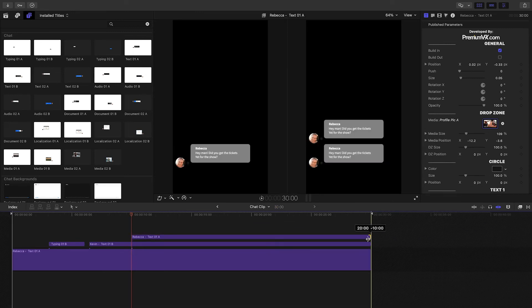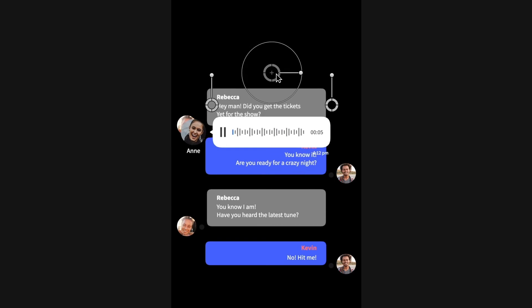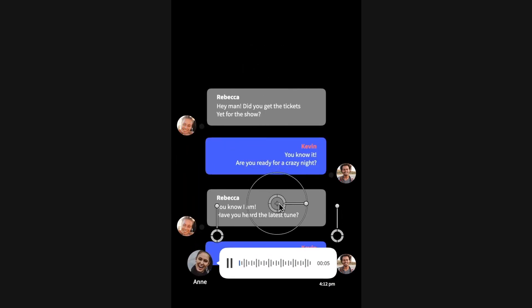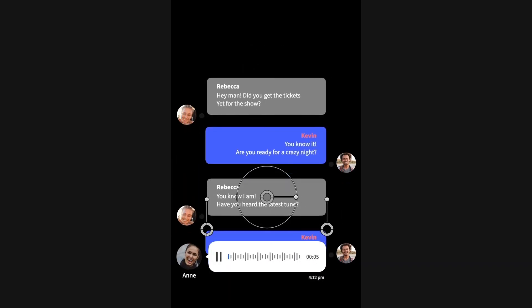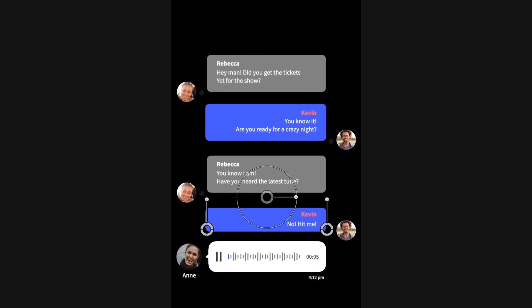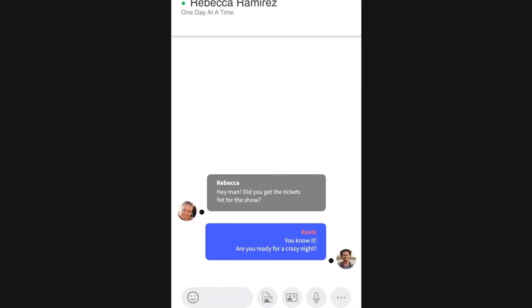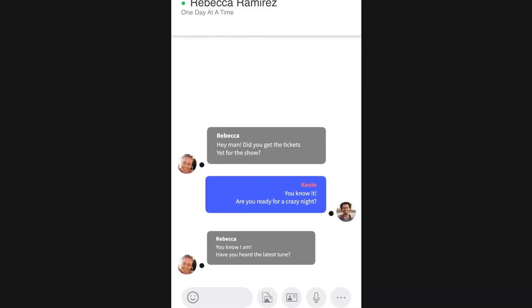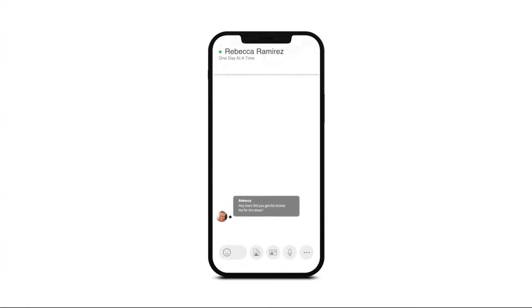You're not limited to chat windows. PremiumVFX Instant Messages allows you to add multimedia chats like audio, video, and maps as well. That was so easy. Keep the conversation full screen or composite it into an image of a phone for added realism.